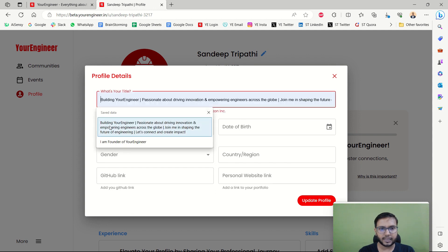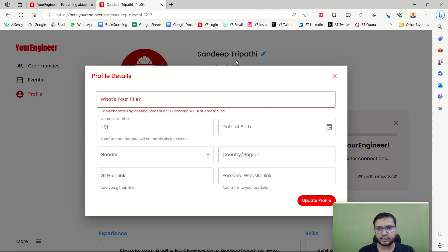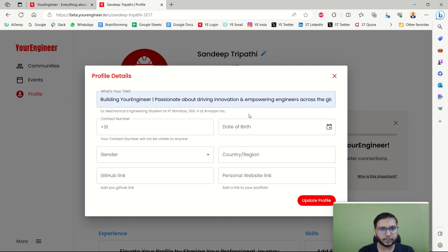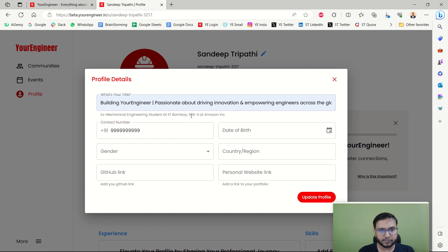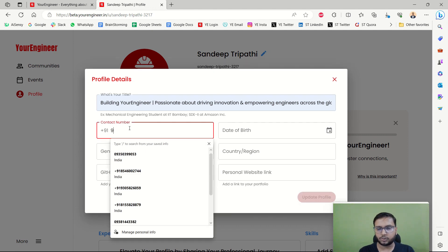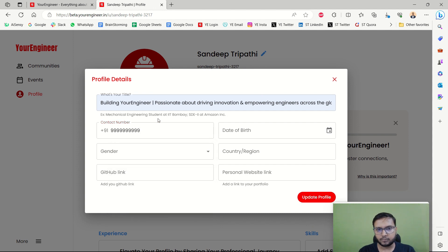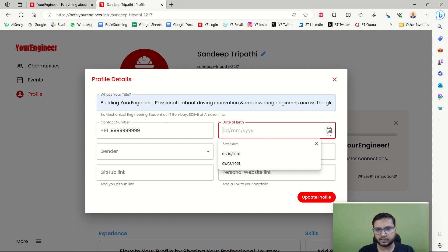My title is something like: 'Building YourEngineer, passionate about driving innovation and empowering engineers across the globe — join me in shaping the future of engineering.' Whatever you put here will be shown below your name, for example 'Mechanical Engineering student at IIT Bombay' or your job title like SDE. I'm also adding my bio and contact number — only 10 digits, and importantly this contact number will not be visible to any other person on the platform.